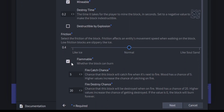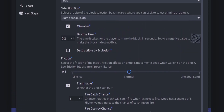Down here we've got Flammable. Because it's wood, we're going to leave it on with the normal flammable options — a 5% chance of catching fire when fire is nearby, and a 20% fire destroy chance. Then we can click on Next.